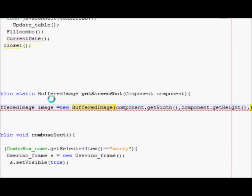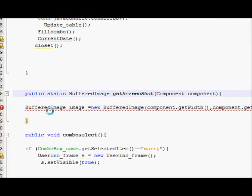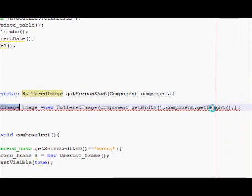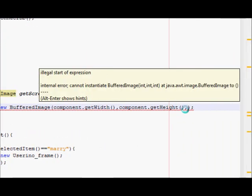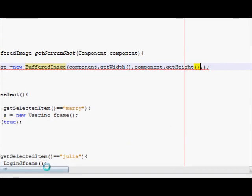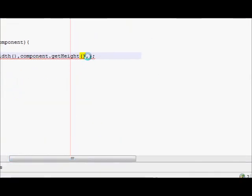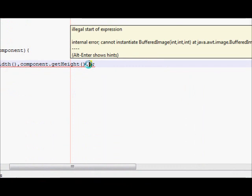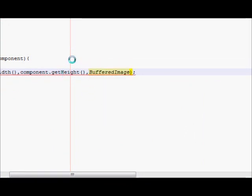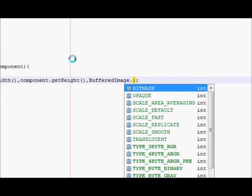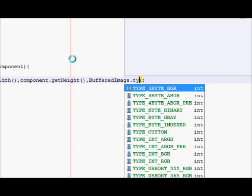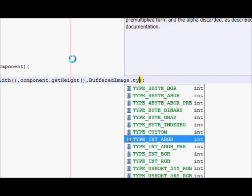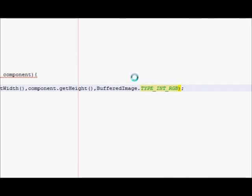Now I will copy my BufferedImage with capital P and I will paste here. After my height dot type, dot int, dot so type int RGB.